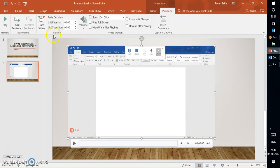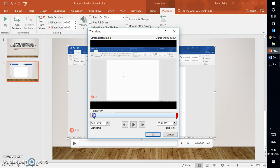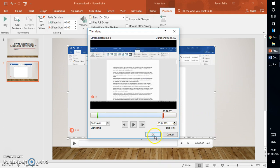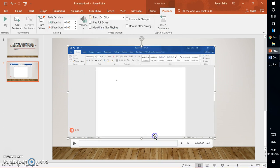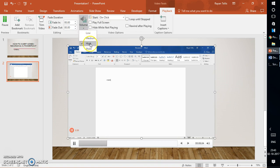I can go ahead and start trimming it. So let me trim it and click OK. The video has been trimmed and I can set the playback options — such as start automatically — and I can also add fade in and fade out. I can also change the volume; for this demonstration it has been set to high.